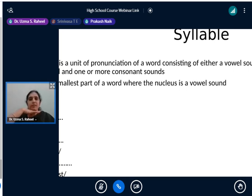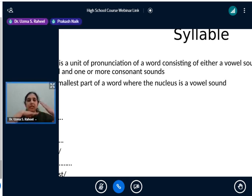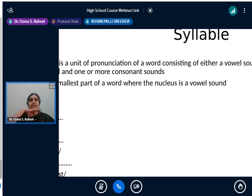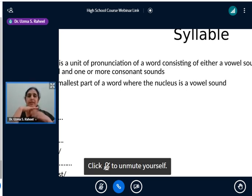Say 'computer' — com, pu, ter — three times the jaw moves down. So 'computer' has three syllables. This is a good technique to teach your children. Now take 'cat' — phonemes are three: /k/, /æ/, /t/ — but in one breath we say 'cat', which is just one syllable. 'Car' is also one syllable. 'Cartoon' has two syllables — 'car' and 'toon'. 'Cartoonist' has three.